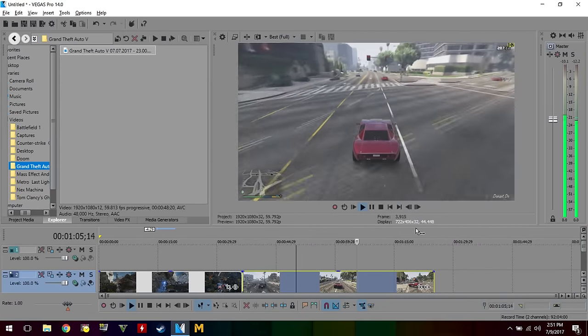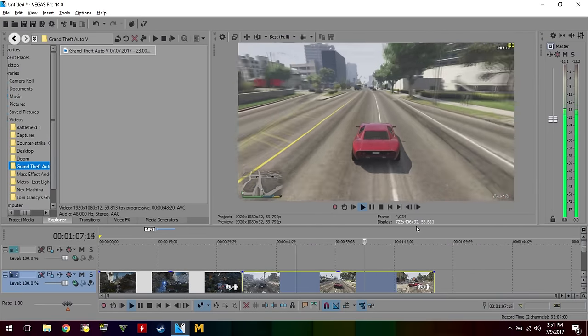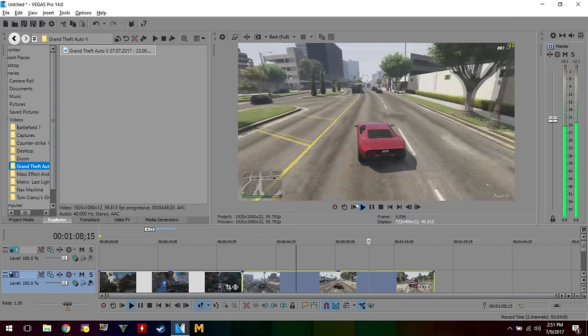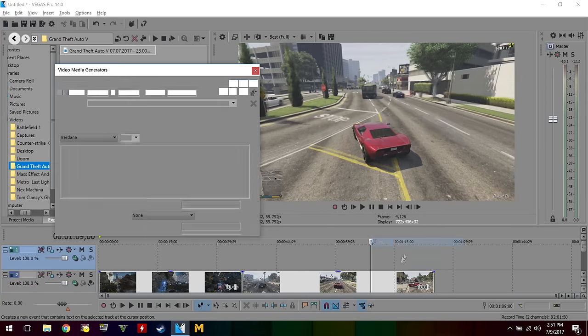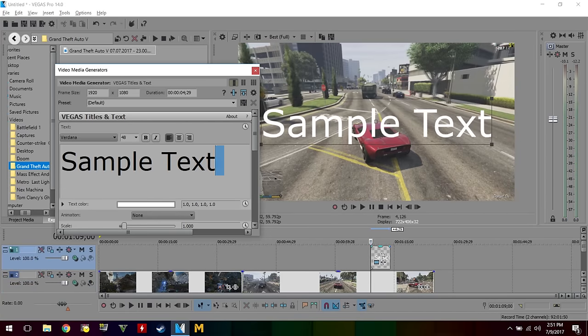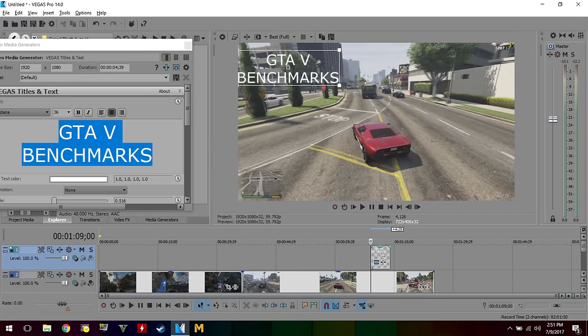The Zephyrus even handled editing like a champ. I was able to edit a 1080p video without any problem. The video playback never stuttered or even lagged once. Overall, the experience was very smooth.